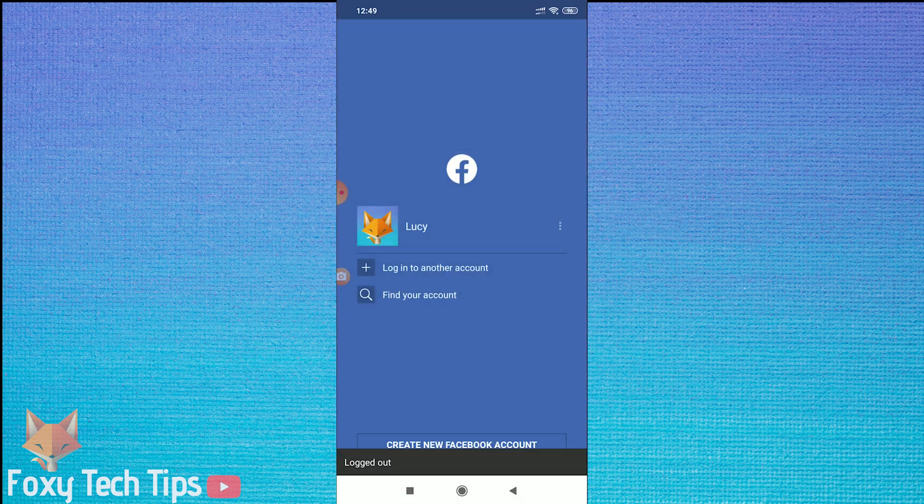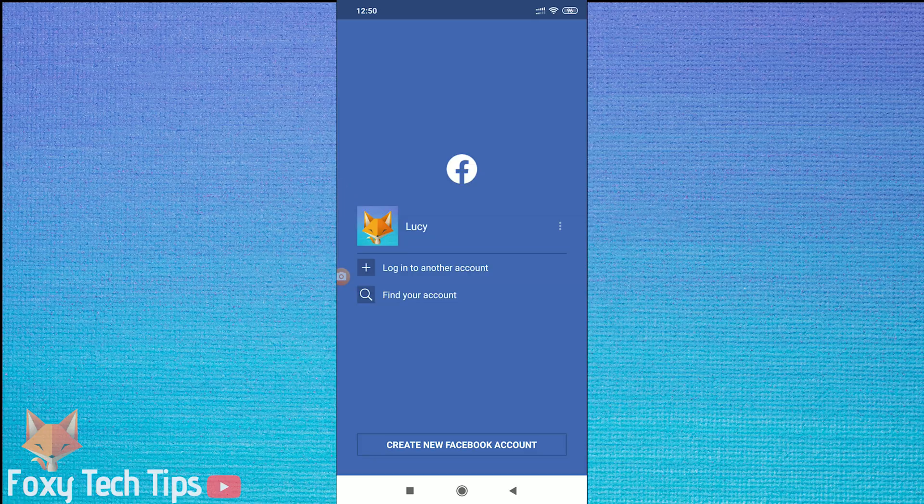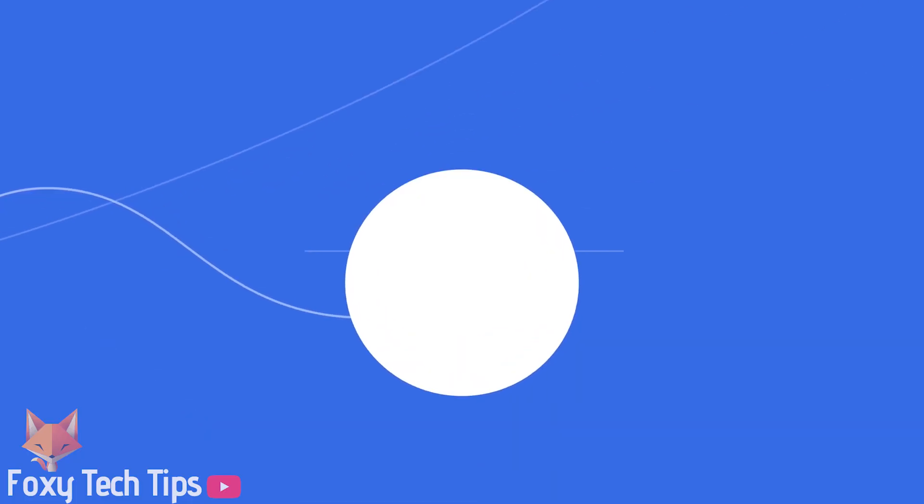And that draws an end to this tutorial. Please like the video if you found it helpful, and subscribe to Foxy Tech Tips for more Facebook tips and tricks.